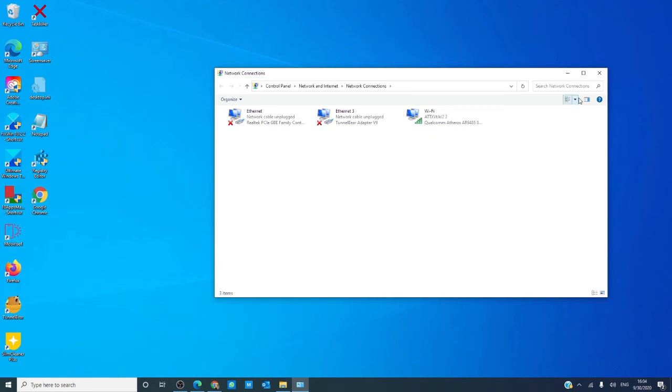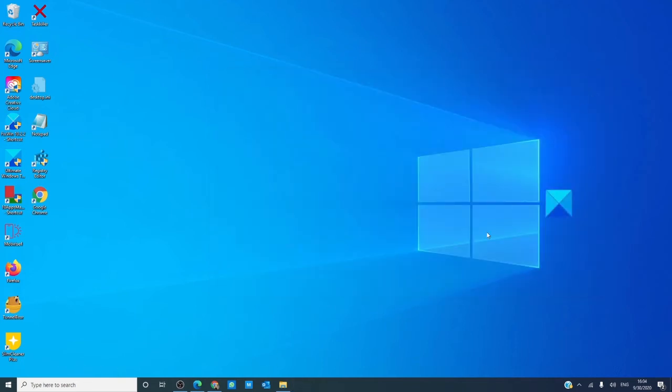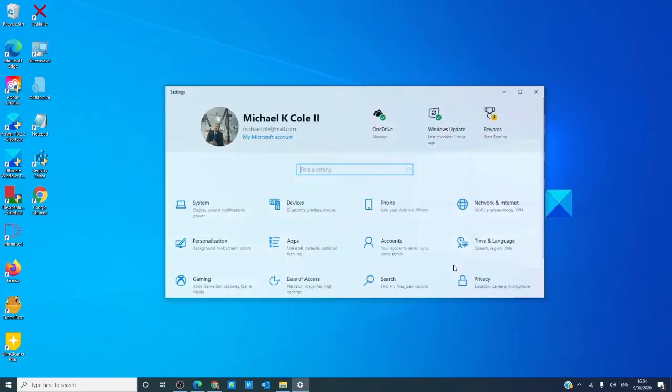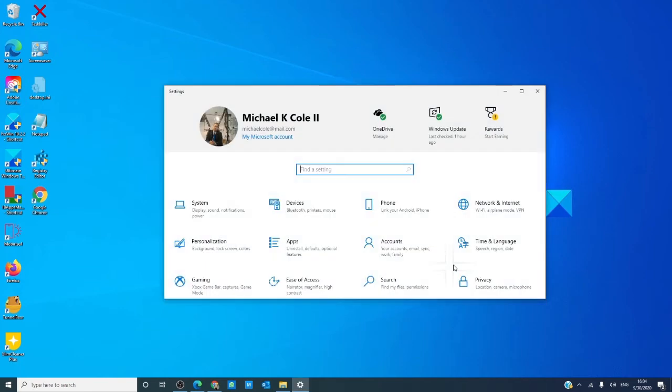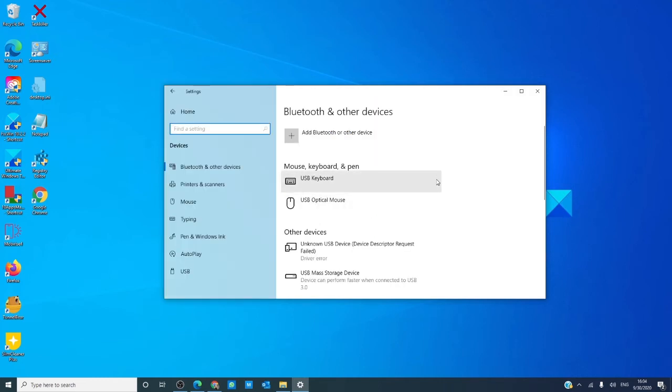Then, we can check through settings. Press the Windows and I key. Go to devices. If you have Bluetooth, then you will see a toggle on and off switch. If not, then your system does not have Bluetooth.